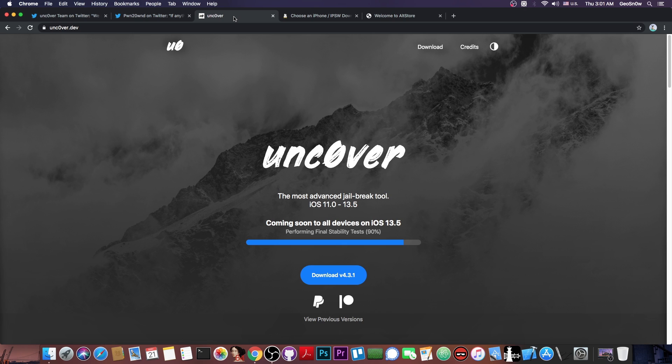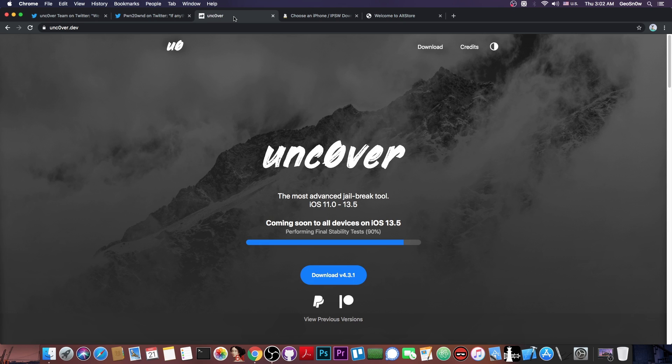And also, if you reboot your phone, the device will not stay jailbroken. You're going to have to run the application again after you reboot. So no, it's not untethered, but it's also not semi-tethered like CheckRain, so you don't have to connect to the computer every time you jailbreak your phone. So it's definitely good in that aspect, but it's not untethered either.